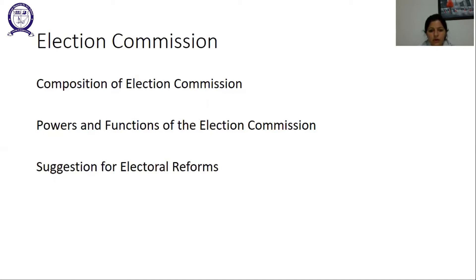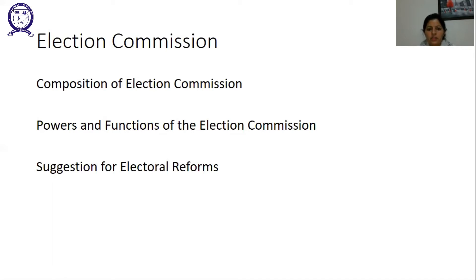A multi-member Election Commission is more appropriate as power is shared and there is greater accountability. The Chief Election Commissioner presides over the Election Commission but does not have more powers than the other Election Commissioners. The Chief Election Commissioner and the two other Election Commissioners have equal powers to take all decisions relating to elections as a collective body.